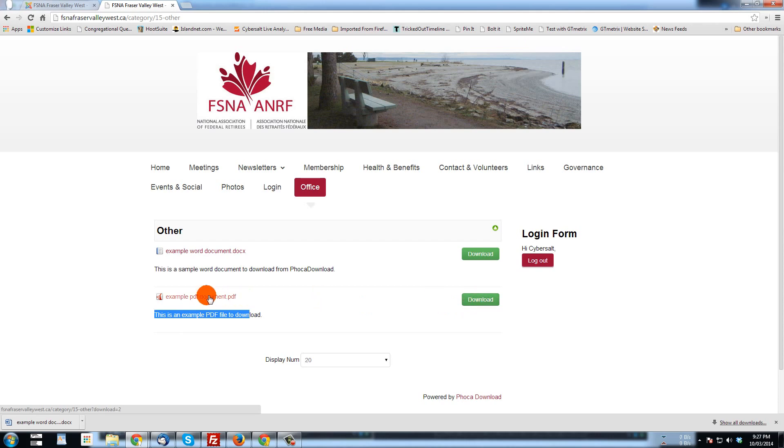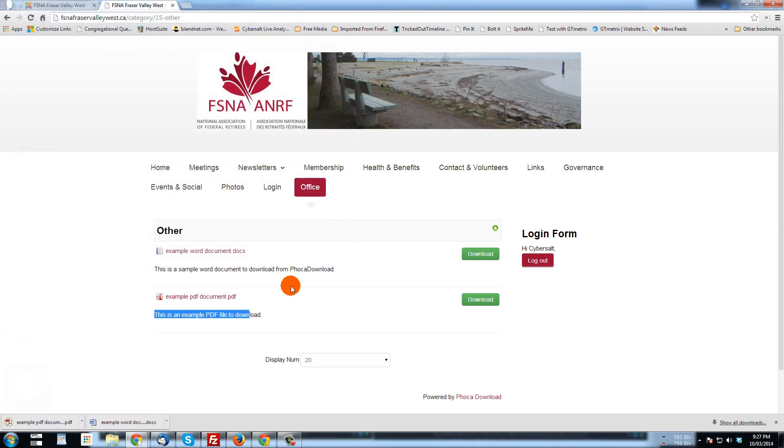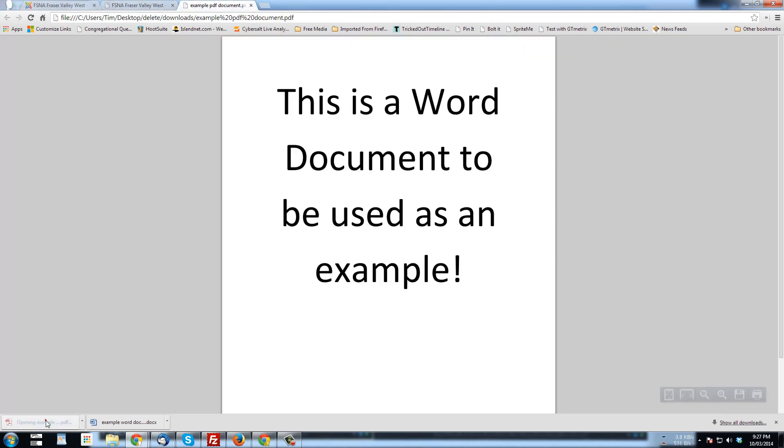Why don't we download it? I can even download it just by clicking on the name of the file. And I will save it to downloads. And when I click on that, there is the document that I just downloaded. That I had created.